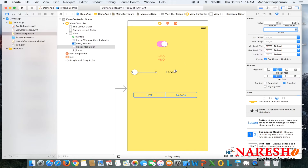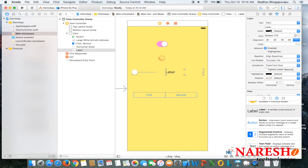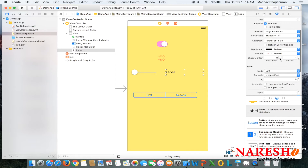For the label, the default text is 'label'. We can set the font, alignment, text color, and background color — all in the attribute inspector.